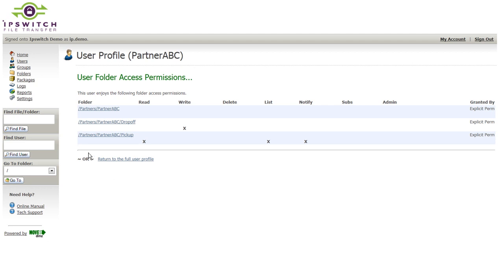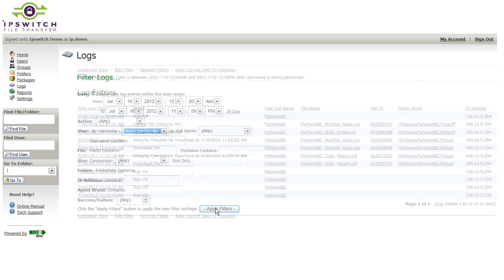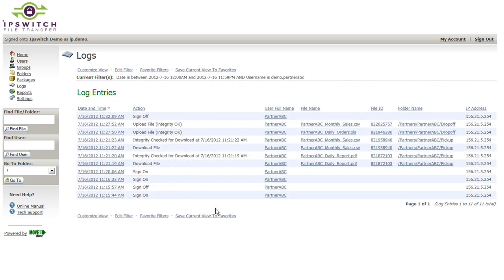If you wish to then view the log entries related to, let's say, a particular user's activities, we can go into the logs and filter and query those logs, in this case by user, and quickly and easily bring up a list of all the log records related to activities performed by or on this particular end user.